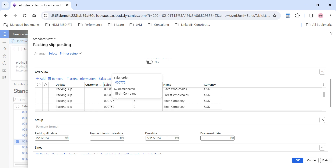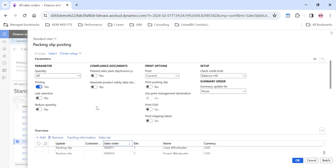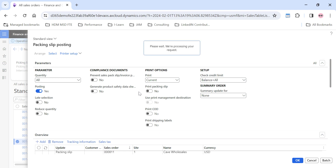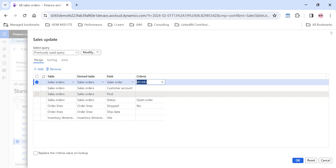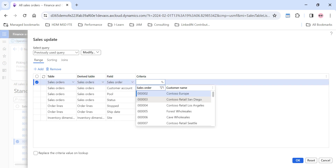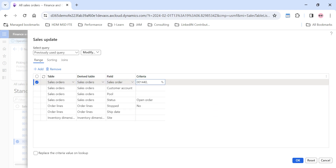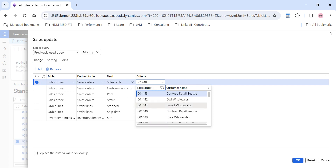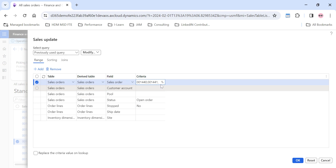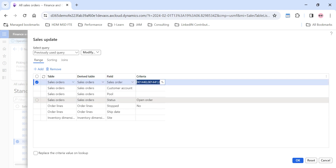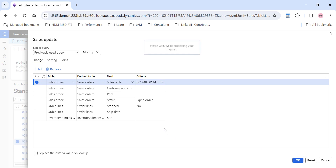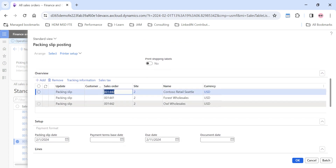For this demo, I'm going to filter for specific sales orders only. I'll use the Select option and enter the sales order IDs — 1440 and 1441 — selecting them one by one to keep this video clear. I'm posting the packing slip for three sales orders at once using this Select option. Once I click OK, the overview section will contain these three sales orders.